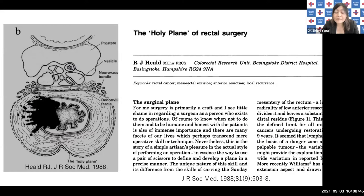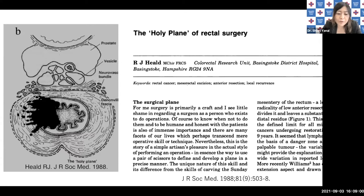In 1988, Dr. Heald advocated the concept of the potential layer, so-called fascia, surrounding the mesorectum that is easier to dissect, and named it the holy plane. This concept forms the basis of the current total mesorectal excision for rectal cancer.